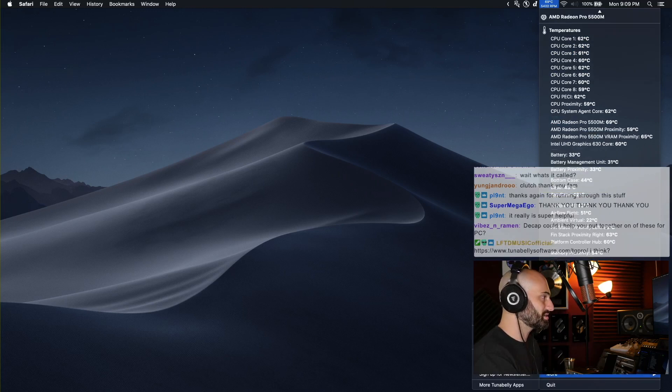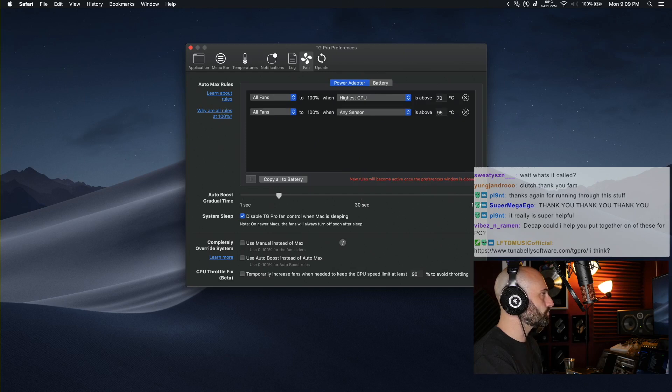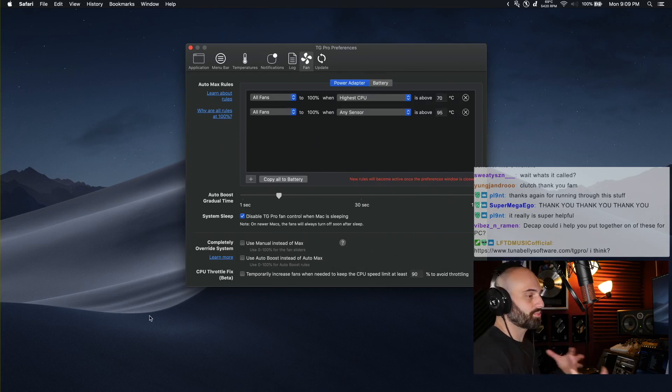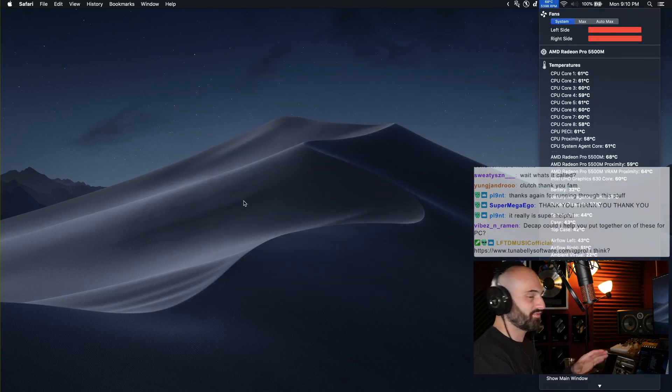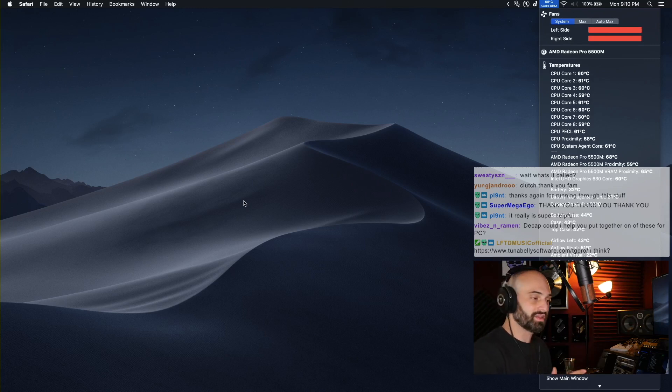You can go into settings, preferences, you can set new rules based on what temperature you want the fans to kick on. If I didn't have my monitor hooked up if I was recording a vocal I could turn off the fans.